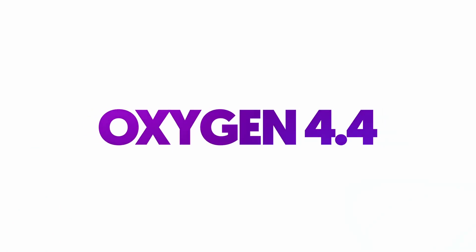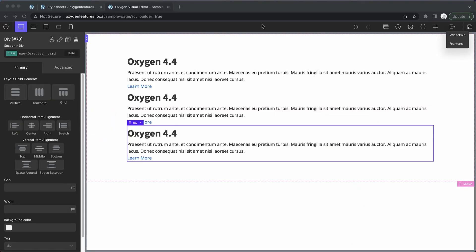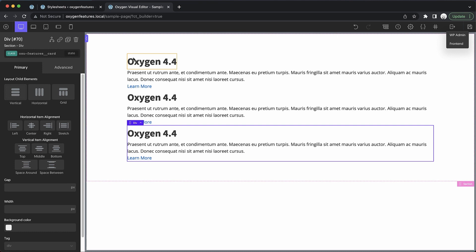Hey, this is Elijah with the Oxygen team, and in today's video I'm very excited to show you what's new in Oxygen 4.4. Oxygen 4.4 is all about making it easy to write your own CSS in Oxygen.